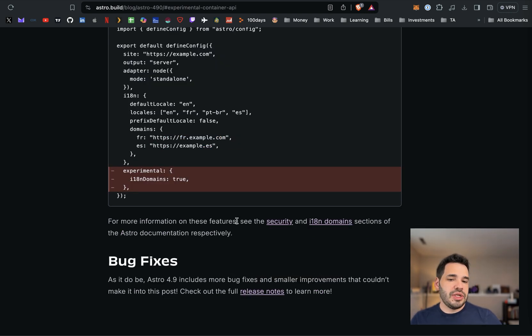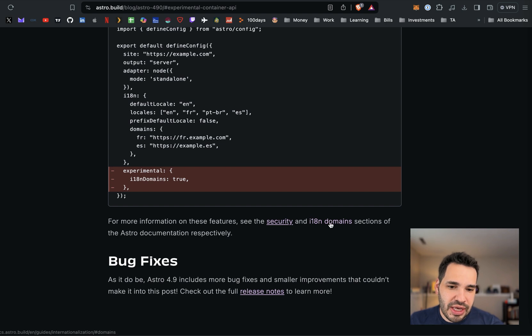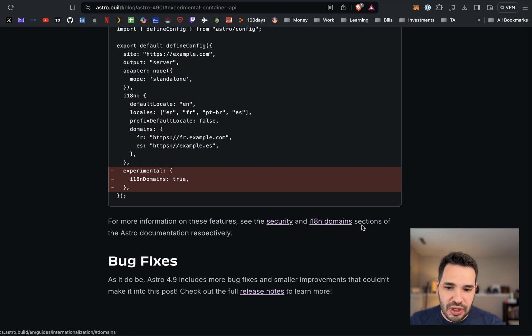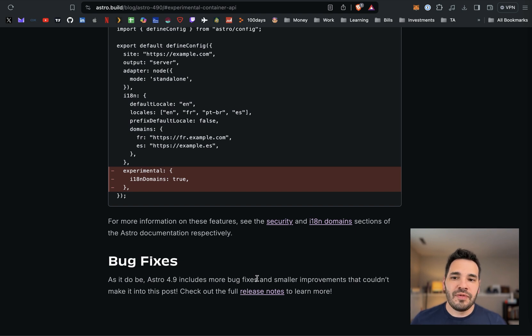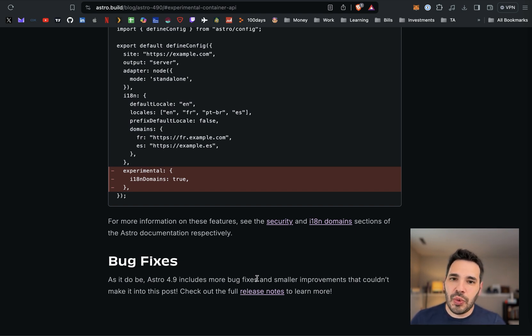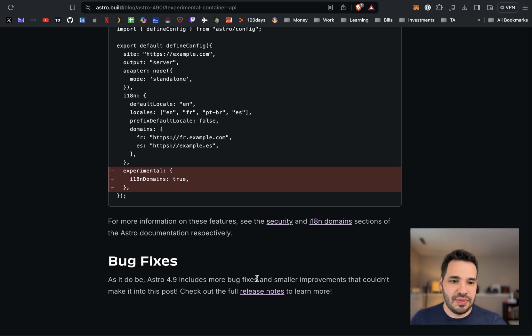It looks like there's some additional security features and language support features that are linked on the blog post. If you're interested, I'll link this blog post below for the 4.9 update. I hope this was helpful. Thank you so much for watching. I'll see you in the next video.